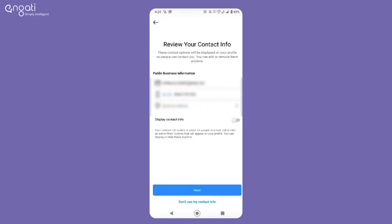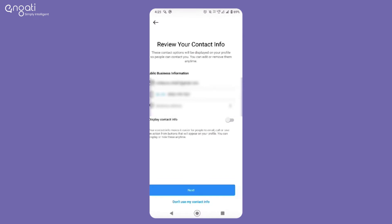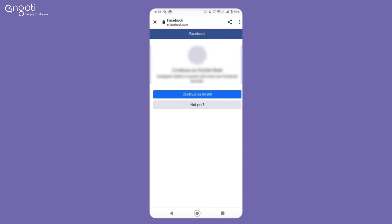Now you need to connect your Instagram page to a Facebook page. Click on Login to Facebook, select a Facebook page that you wish to link with, and proceed.